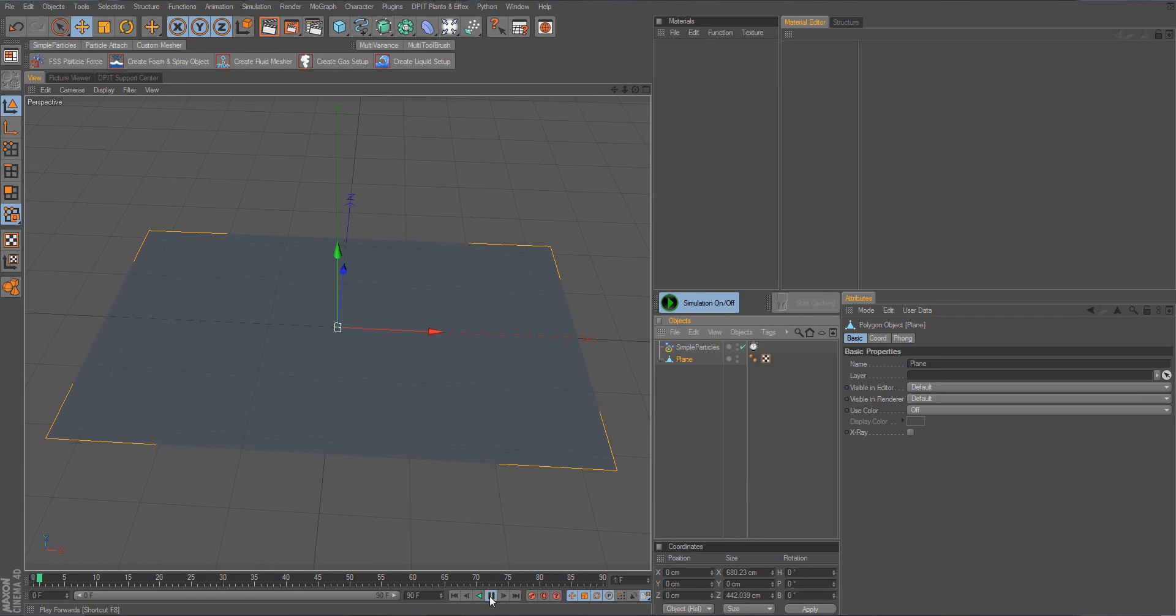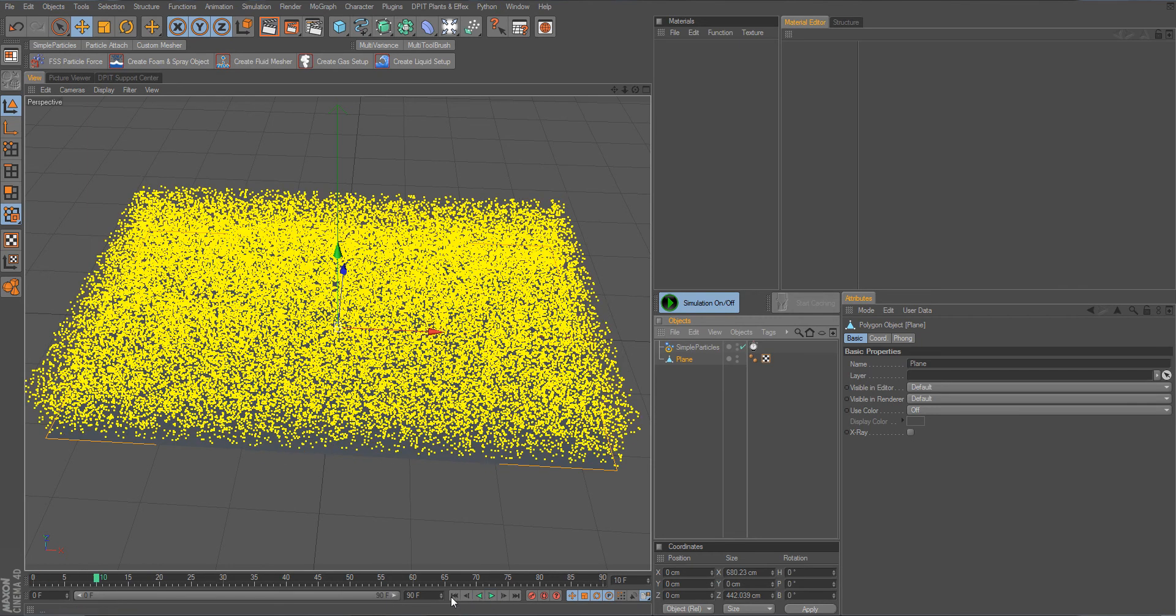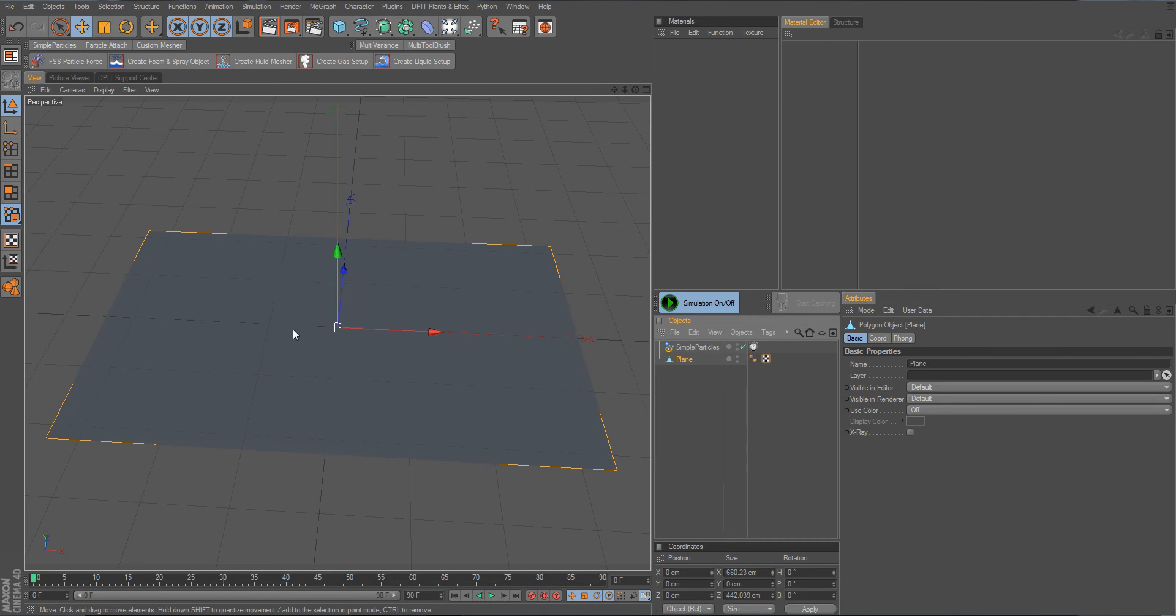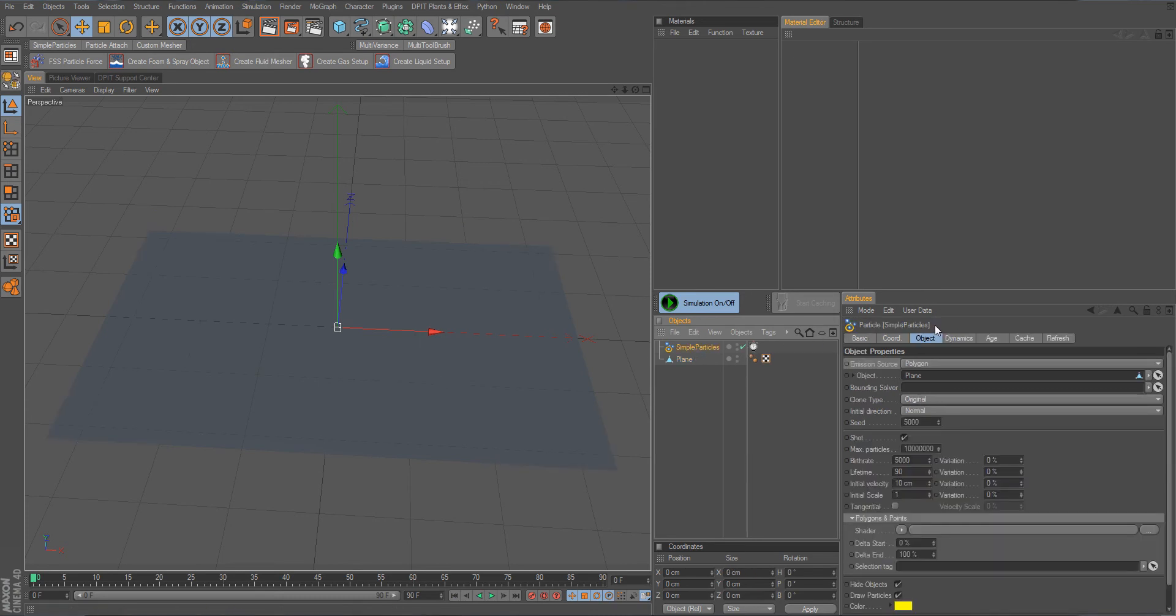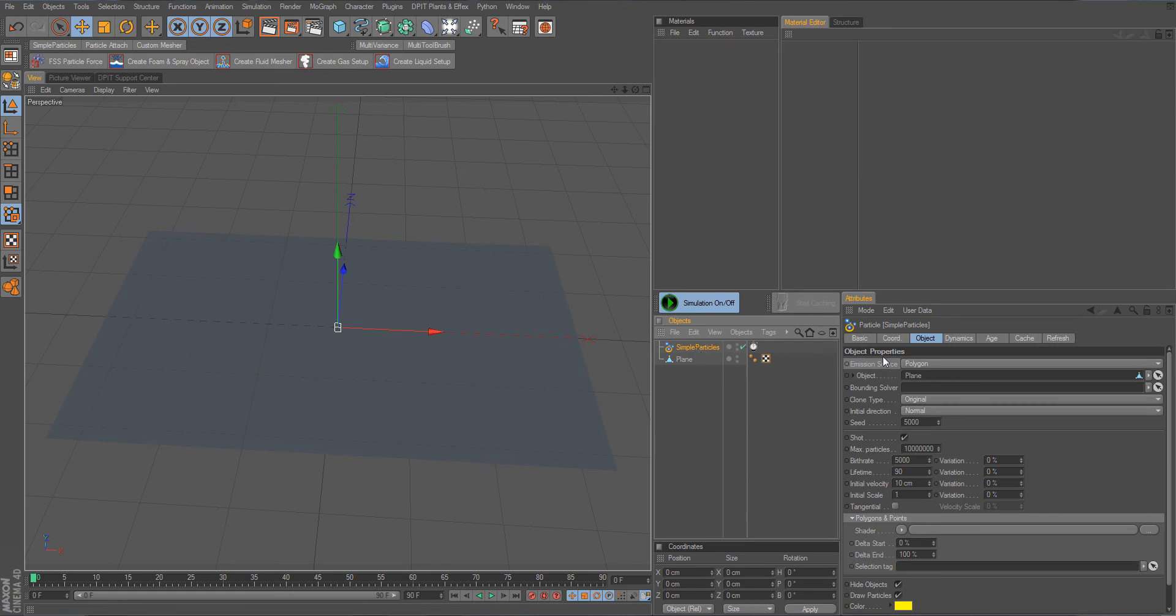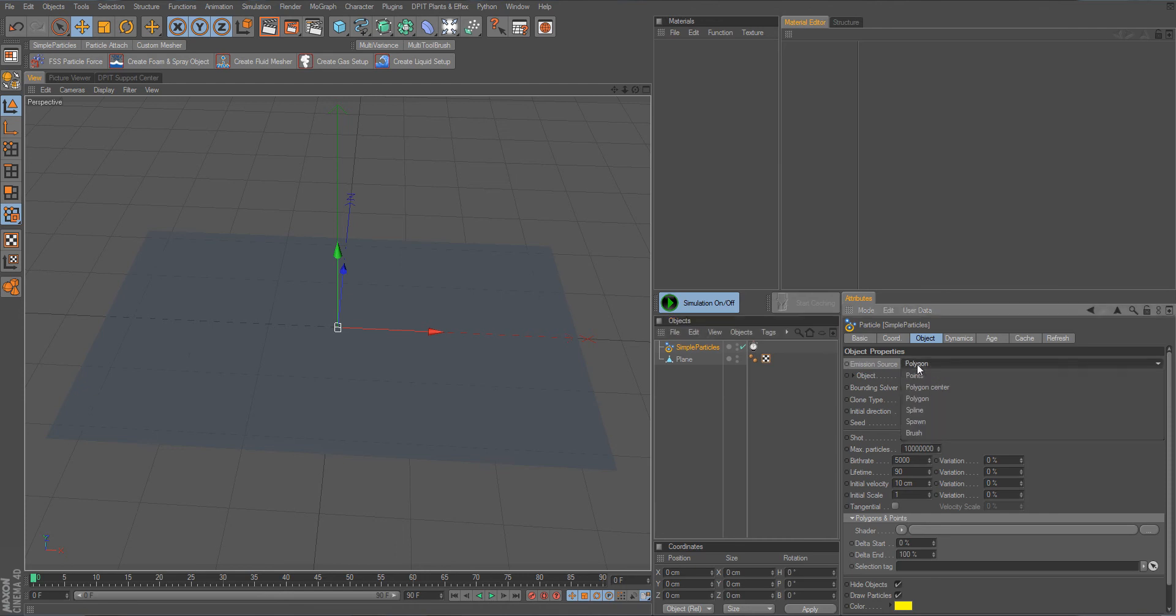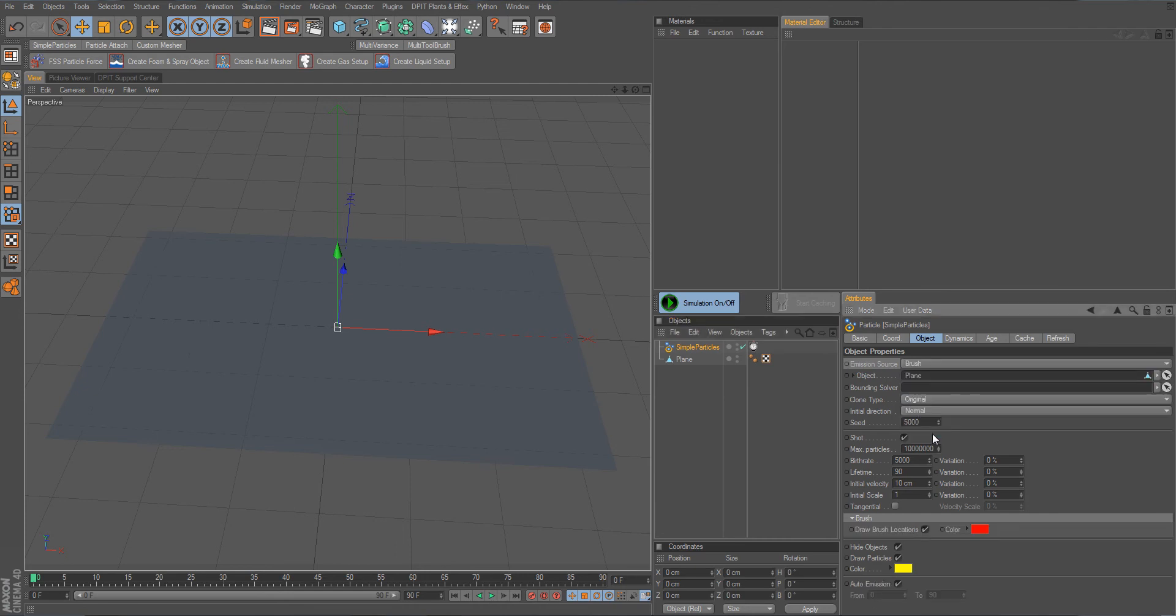I would like the particles to not emit from certain locations here on the surface and I would like to do this manually, really drawing the locations onto the surface. We can do this by going to the simple particles object in the emission source field and change it to brush.